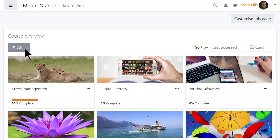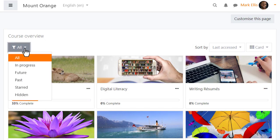Here our student's Course Overview is displaying all his courses but he can change this view.